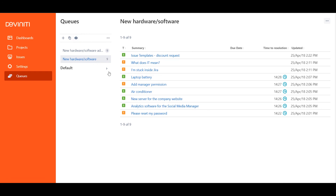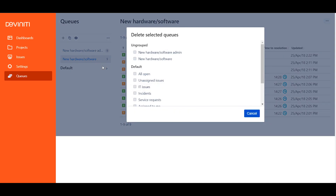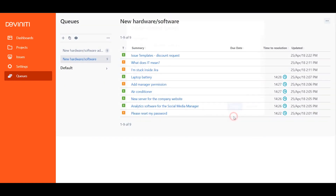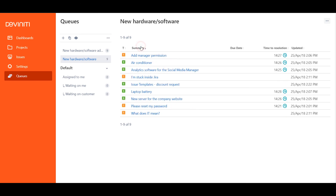However, if a good chunk of your queues is outdated, you can simply delete them all at once. On the three-dot menu, choose Delete Queues. Check the ones you don't need at all on the following screen, and confirm the action. Another cool thing that this app does is enabling me to sort issues inside the queue by any column there is, simply by clicking on it.